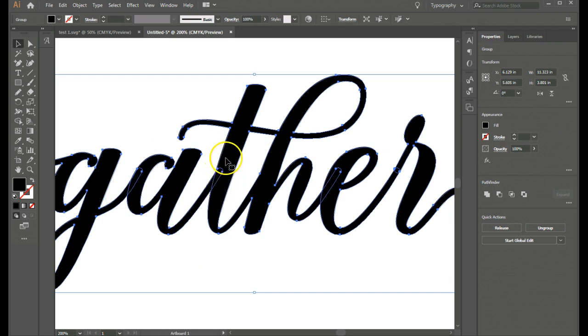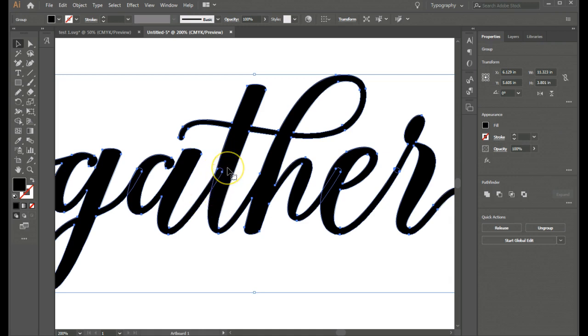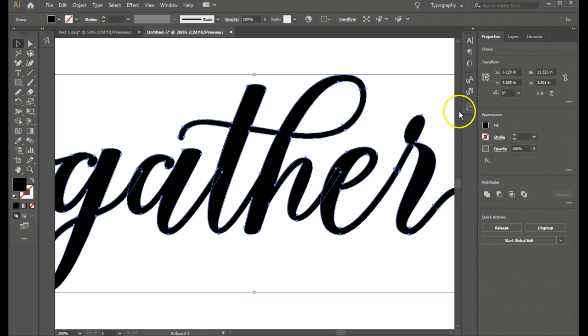But you have these overlaps. Now if you sent this to Silhouette Studio, these would cut right through each other. And so what you would do in Silhouette Studio is to weld them. Or what you would do in Cricut Design Space is to weld them.